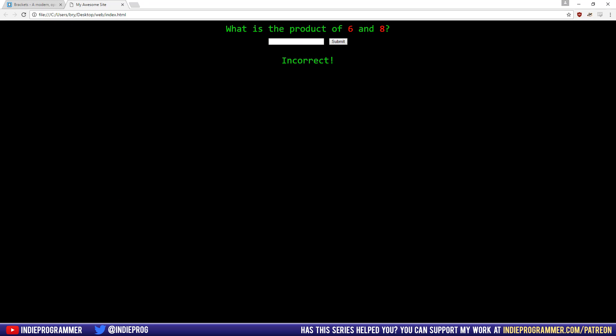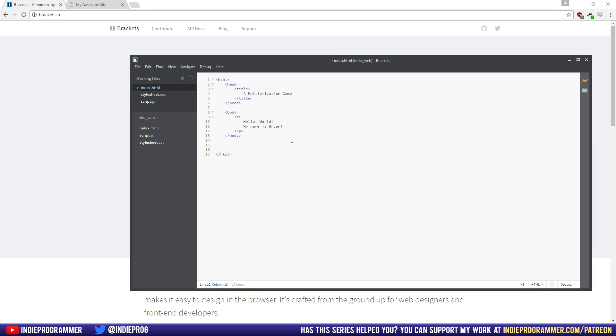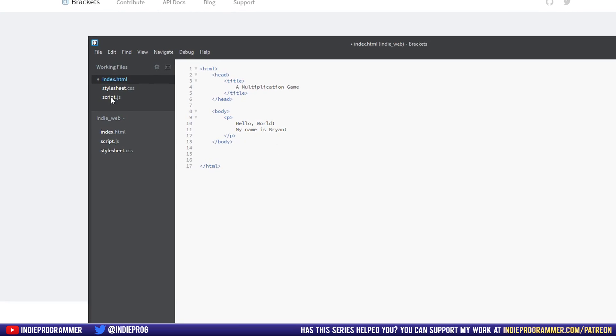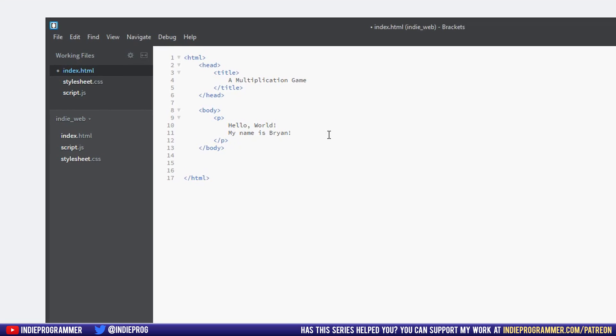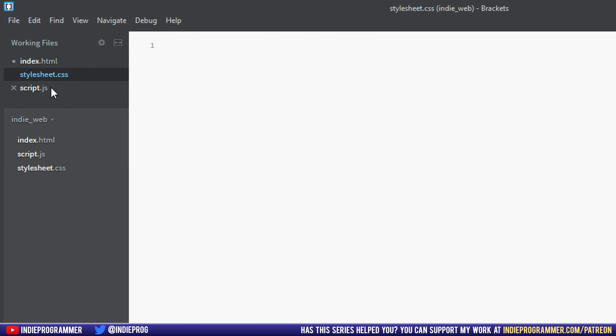We are working on this website here, or one that is similar, and last episode, if you haven't seen it, you should go back to episode one. We created this HTML page here, we downloaded Brackets, and we made some empty CSS and JavaScript files.